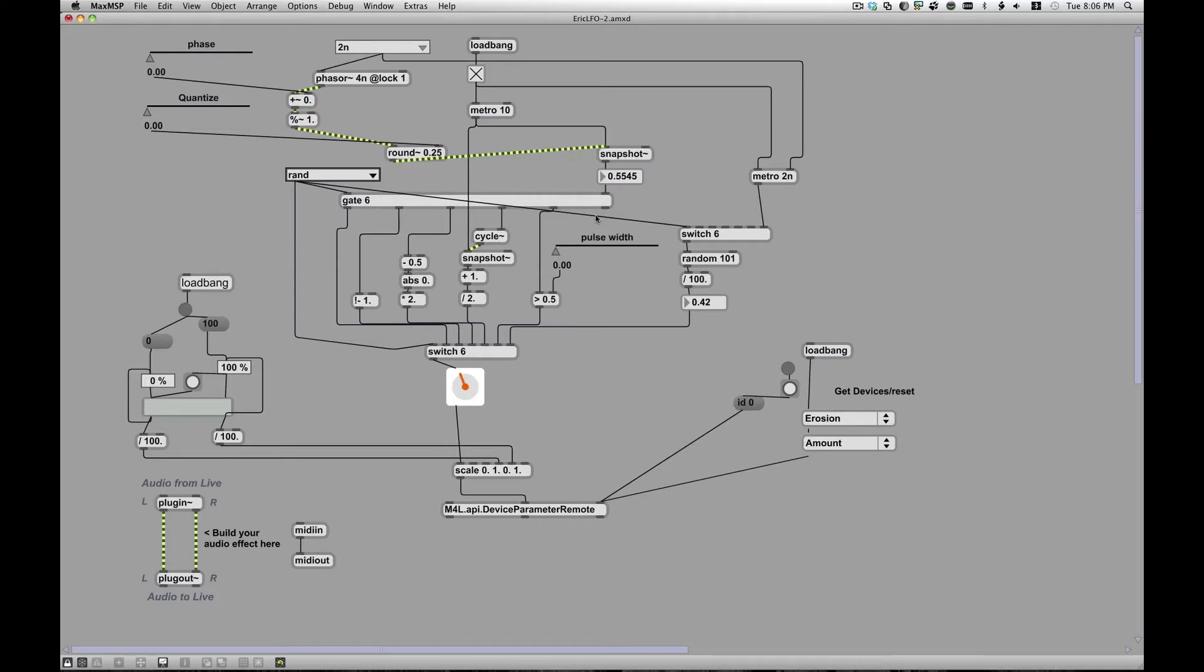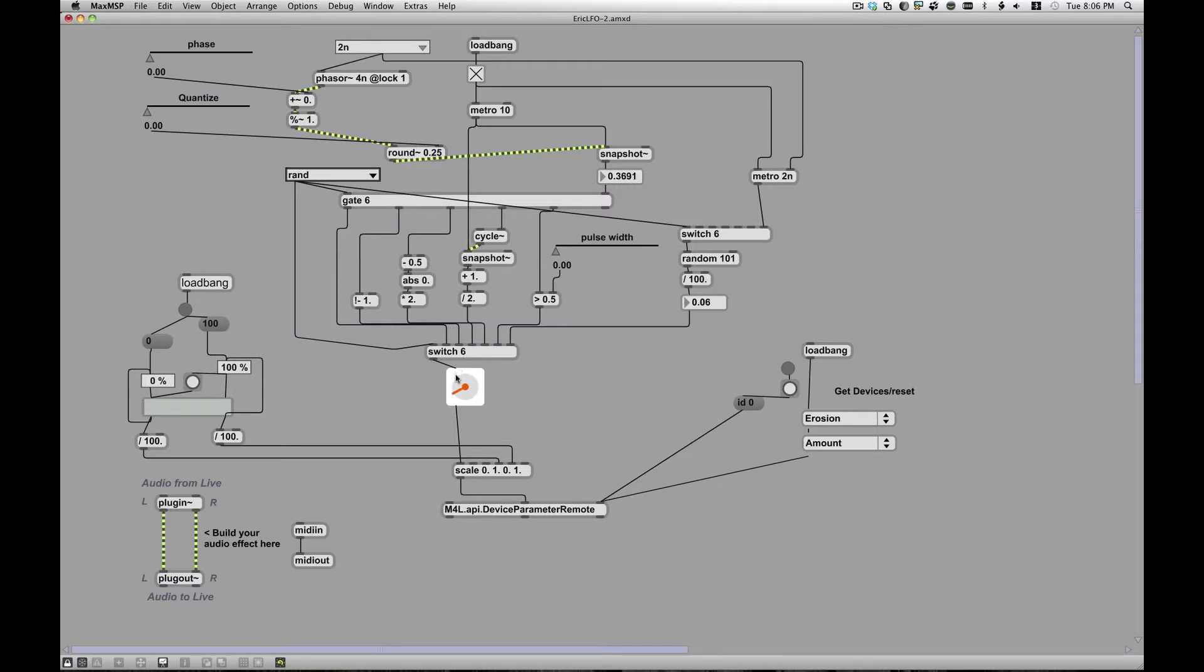So gate means route an incoming signal to one of six and then a switch means route one of six incoming signals to one out. So I have a one in, many out, and then many in, one out on the other side. Everything else is pretty much the same. I tweaked a couple of things around a little bit.